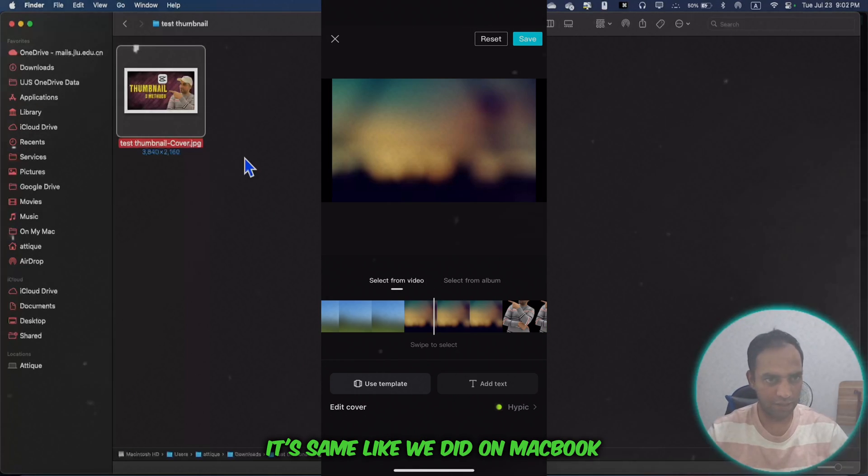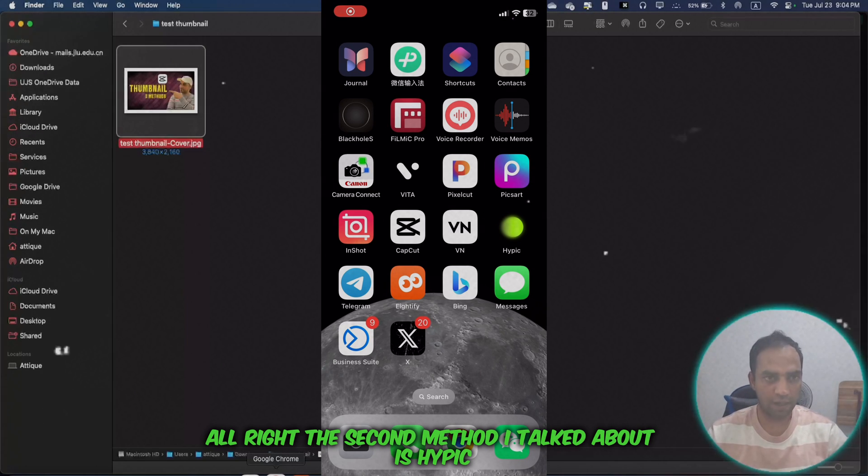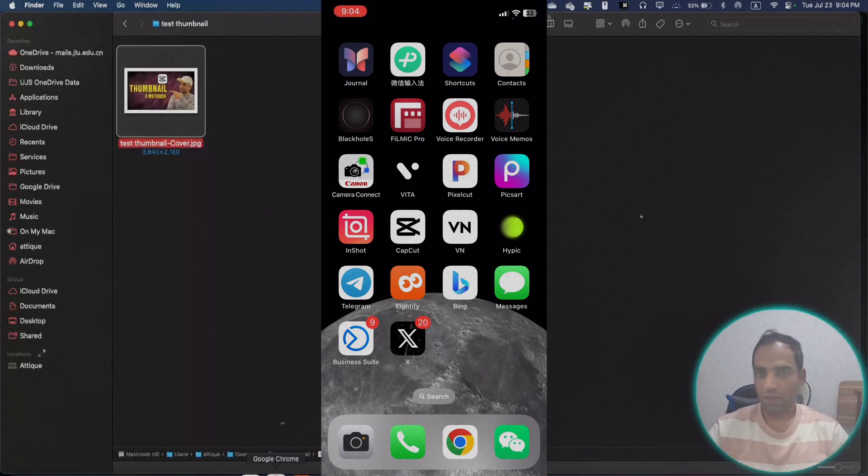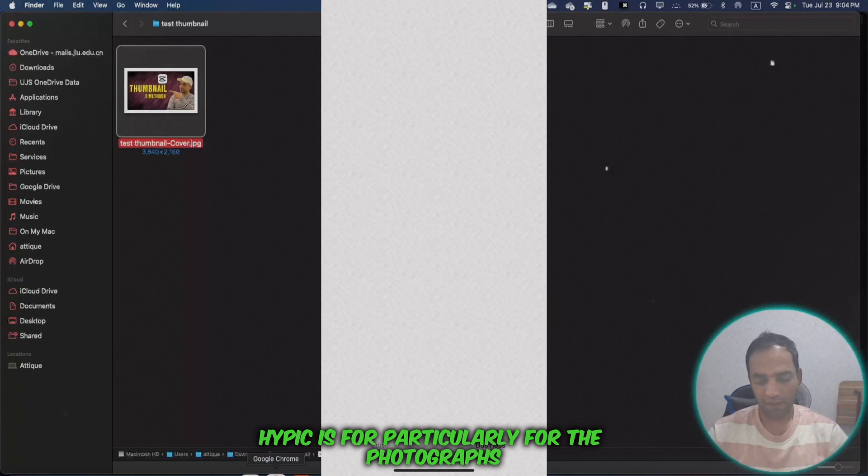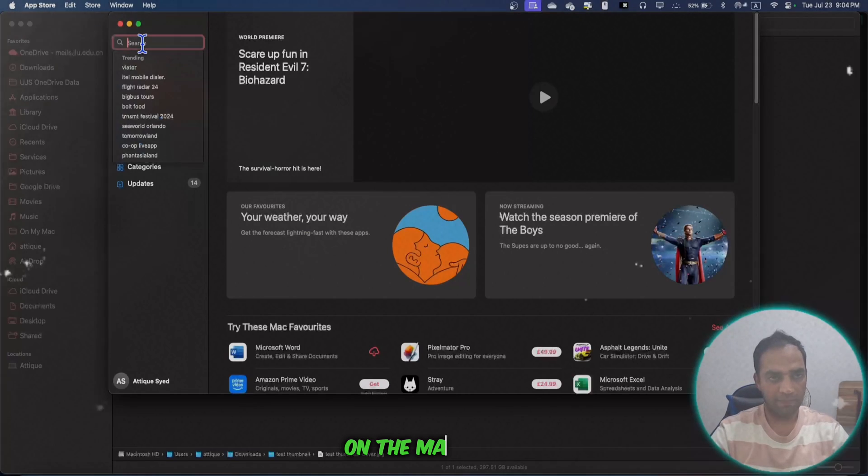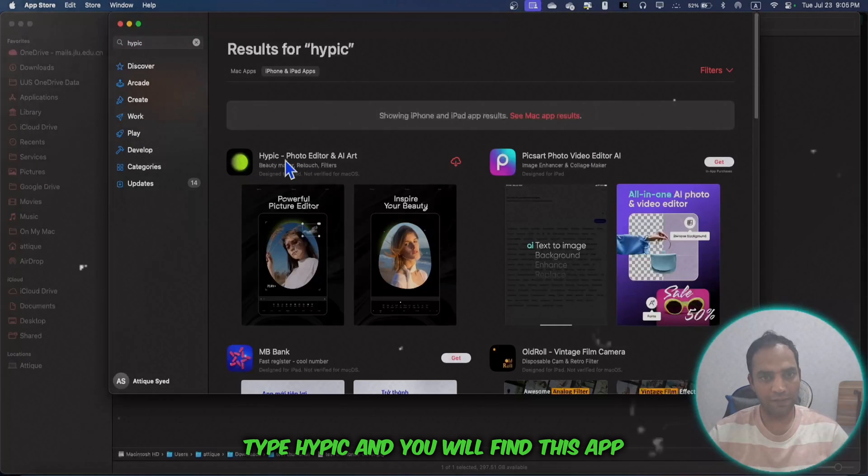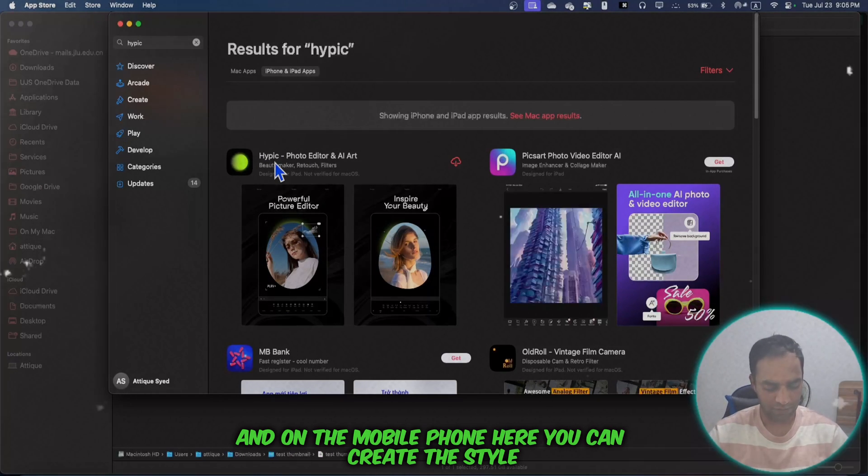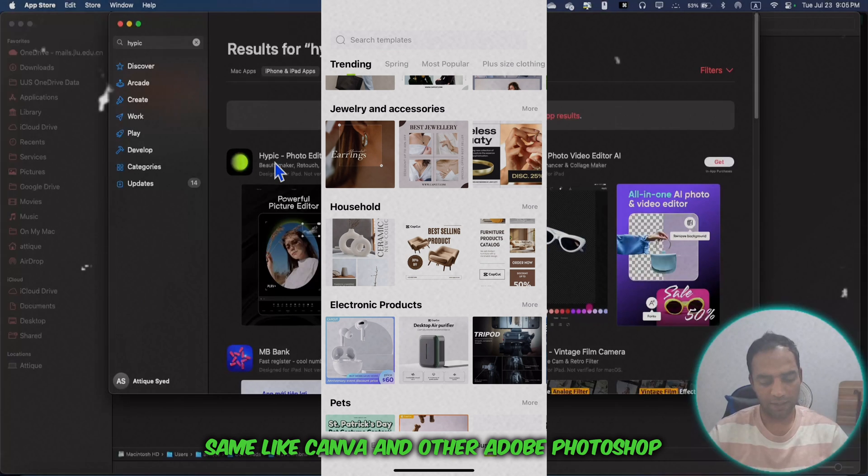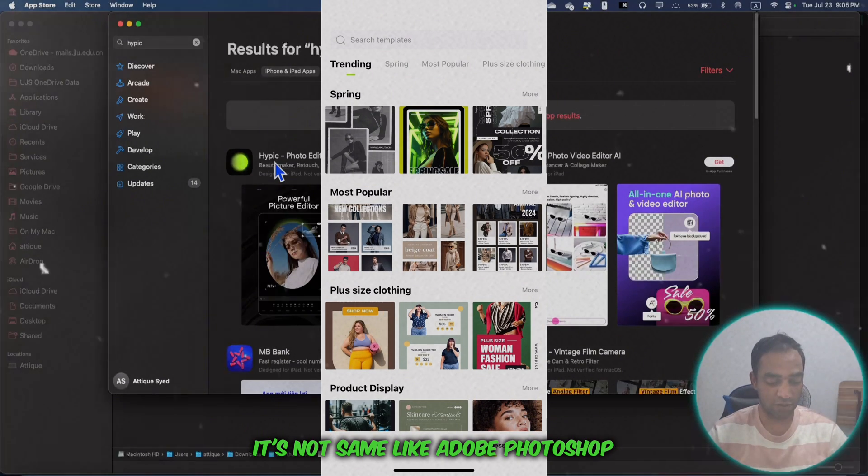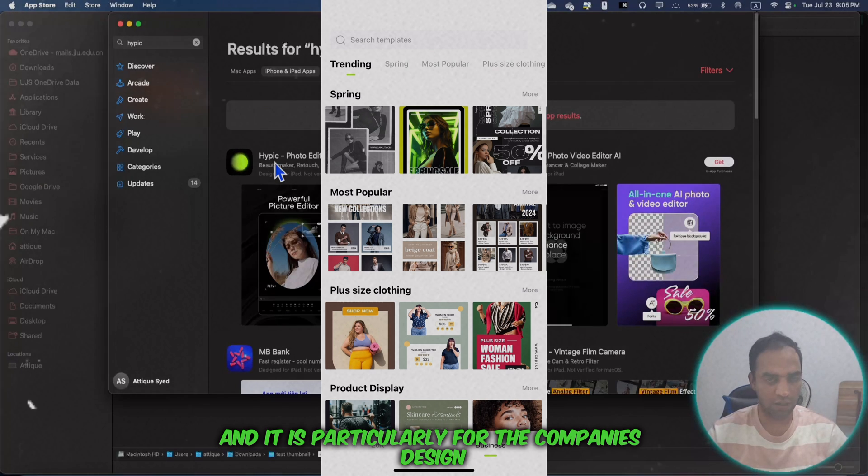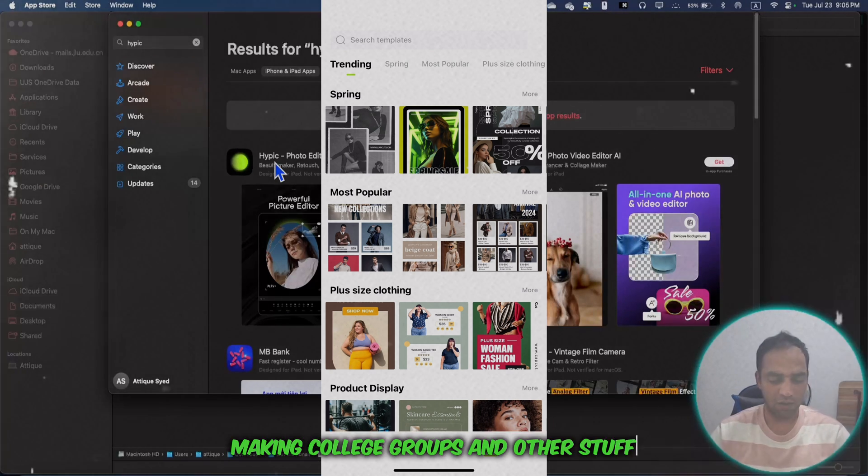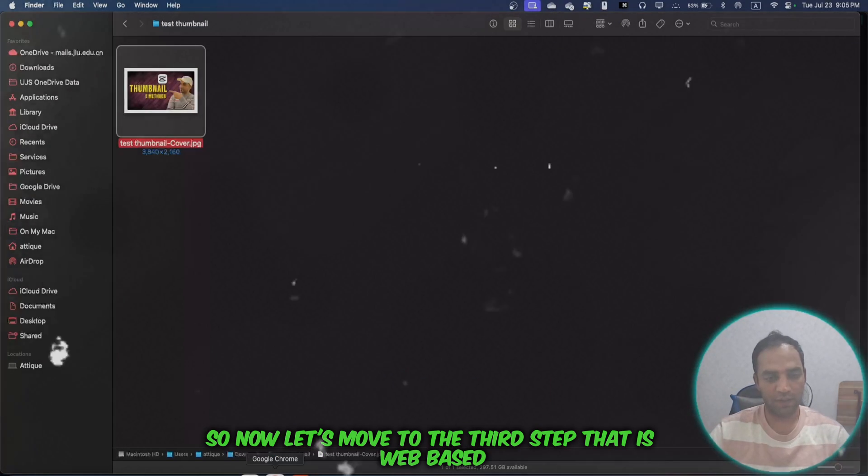The second method I talked about is HyPik. HyPik is also by CapCut. Go to your app store and download HyPik. HyPik is particularly for photographs and you can download it on your MacBook in the Mac store. Type HyPik and you'll find this app. This app is available on MacBook and mobile phone. Here you can create styles like Canva and other tools. It's not the same as Adobe Photoshop, but you can design thumbnails in HyPik. It's particularly for thumbnail design, making collages, and other stuff.